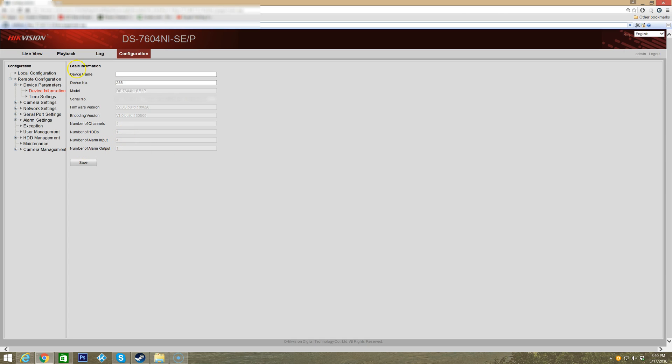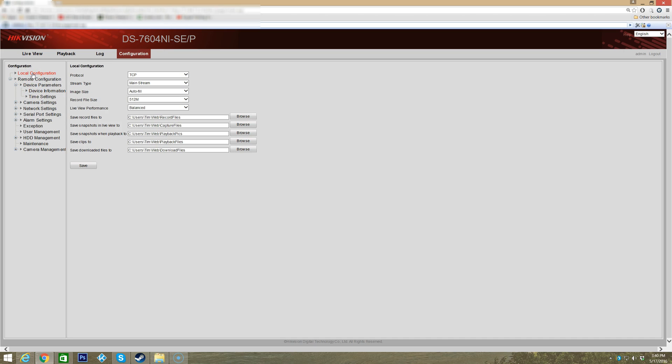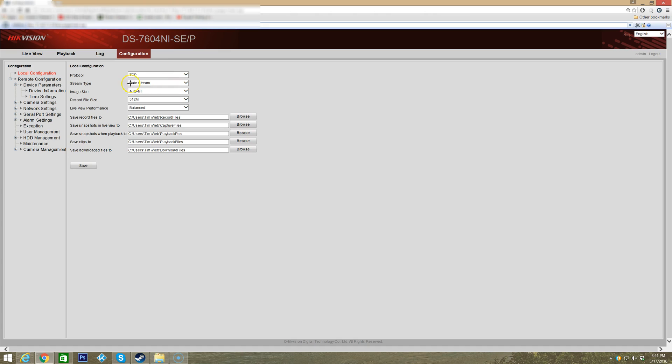For local configuration, you can see that our protocol is set to TCP. You do have other options like UDP. TCP is just fine for starting off. You have stream types here which leaving at default is okay. Also you have a substream type which I'll explain what that means in another video.